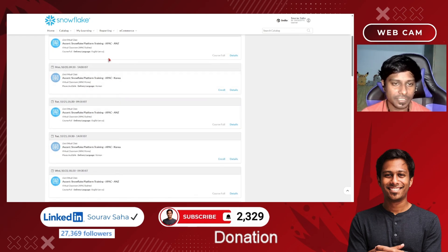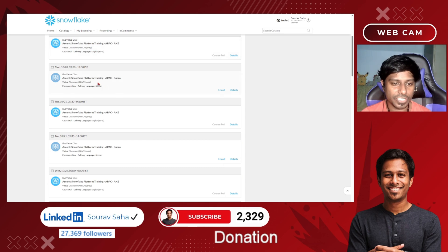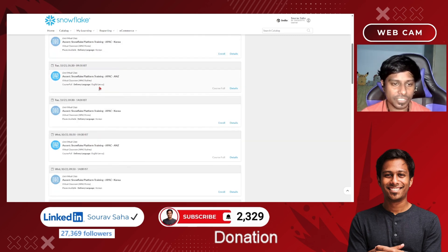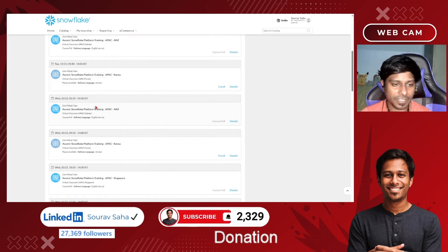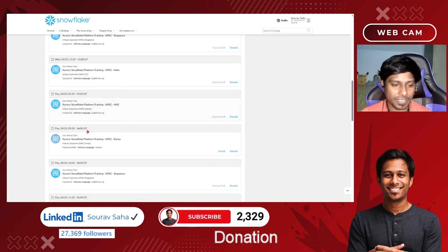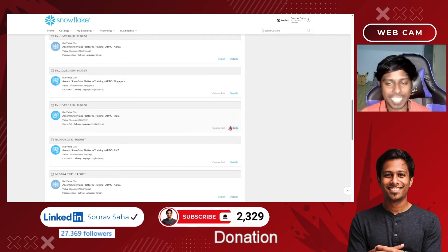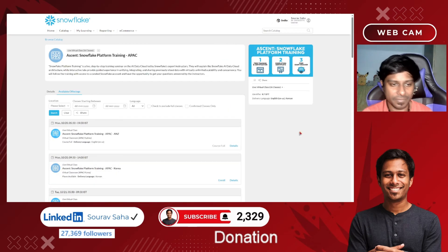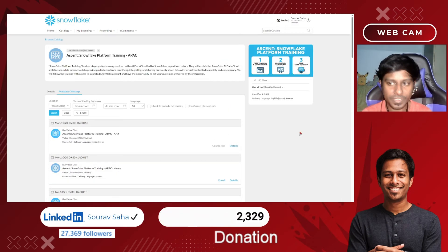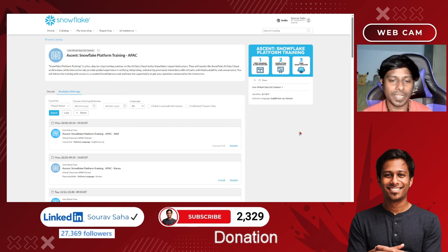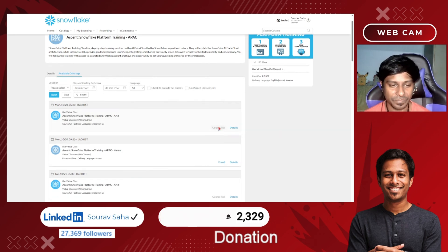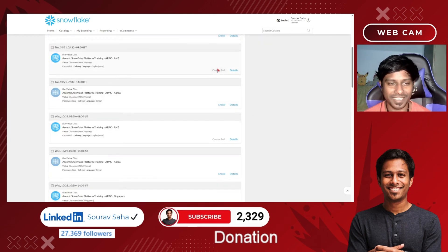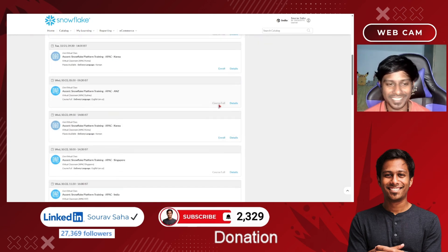If you scroll down, you can see that different languages are available — APAC in English, Korean, English US — and different live virtual classes are listed. You can choose as per your convenience and just click on 'Enroll'. I will not click enroll myself, but go ahead and enroll yourself.